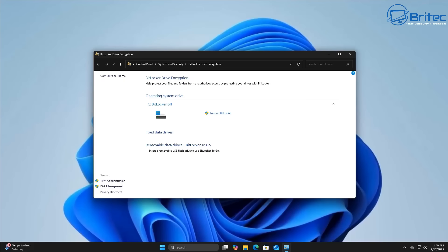This account can be an Outlook.com, Hotmail.com, Live.com or even a third-party email address that is registered to your Microsoft account.